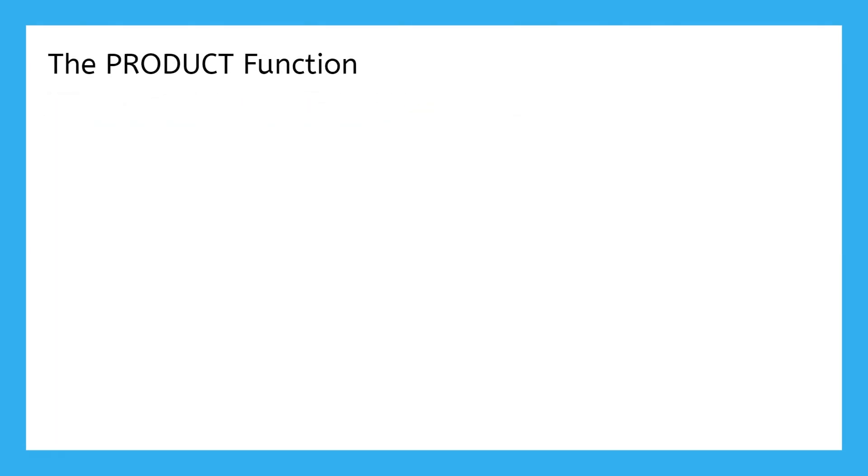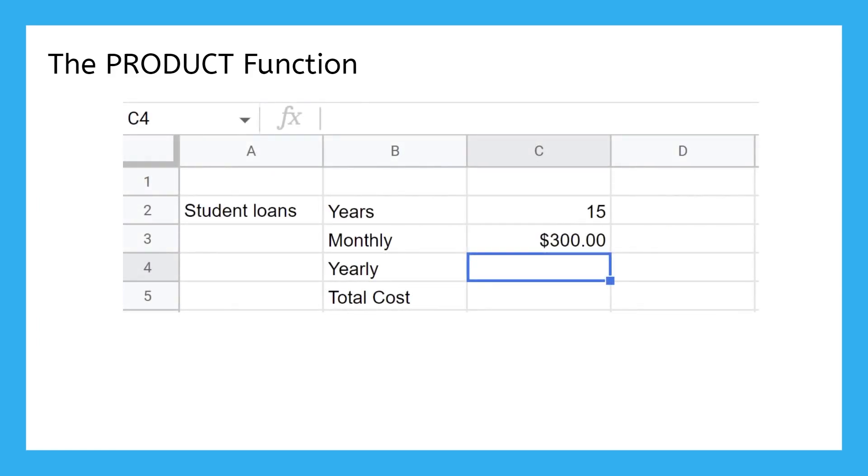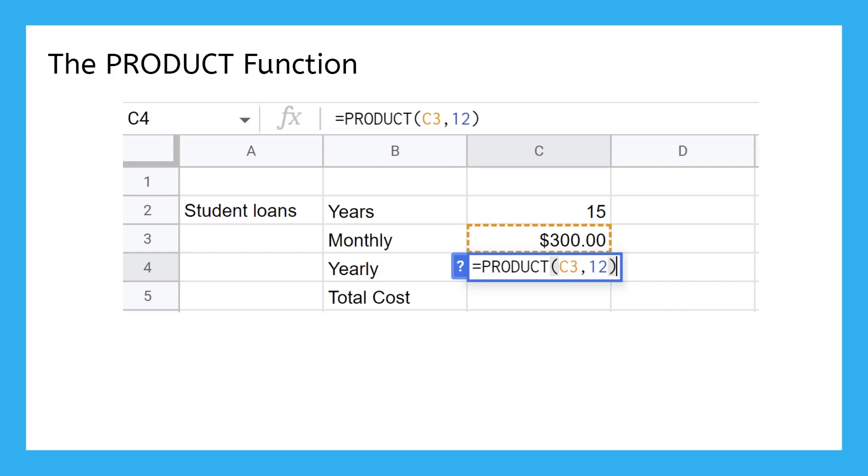If you need to quickly multiply values, you can use the PRODUCT function. Say we wanted to take your monthly student loan repayment and find out how much you pay every year. We would use the PRODUCT function to multiply your monthly payment times 12 months per year.